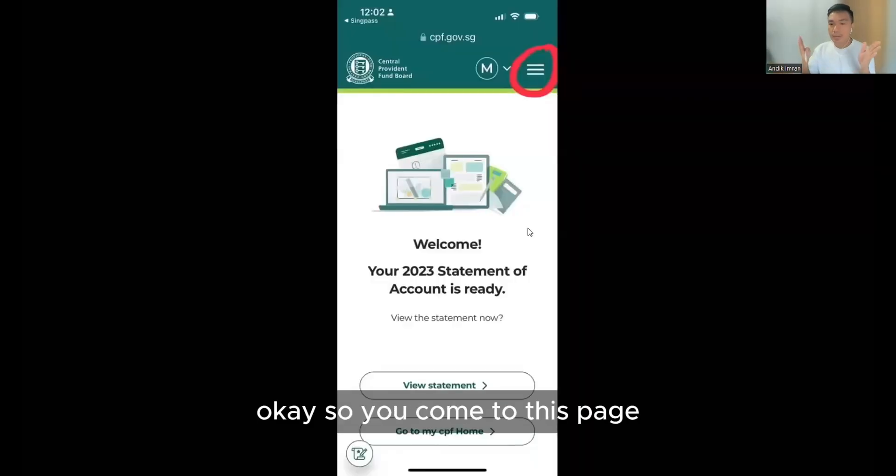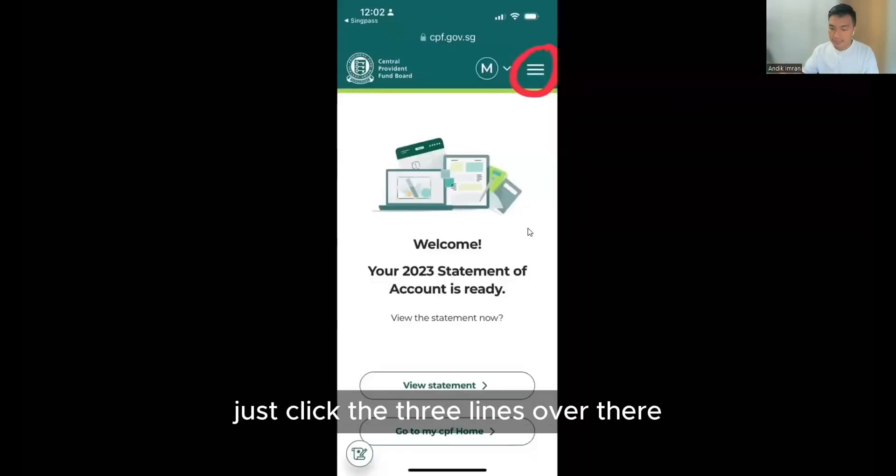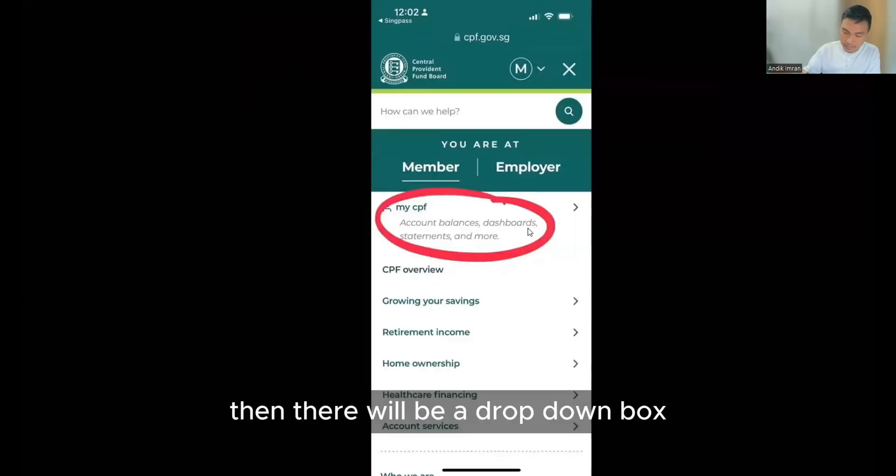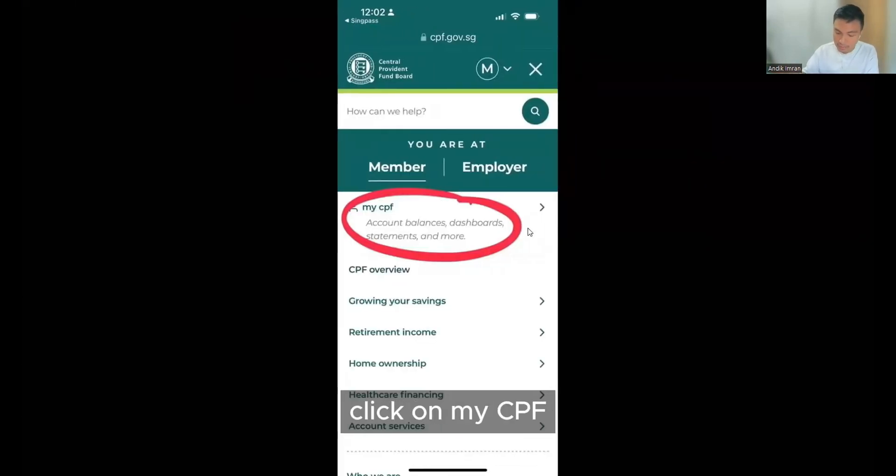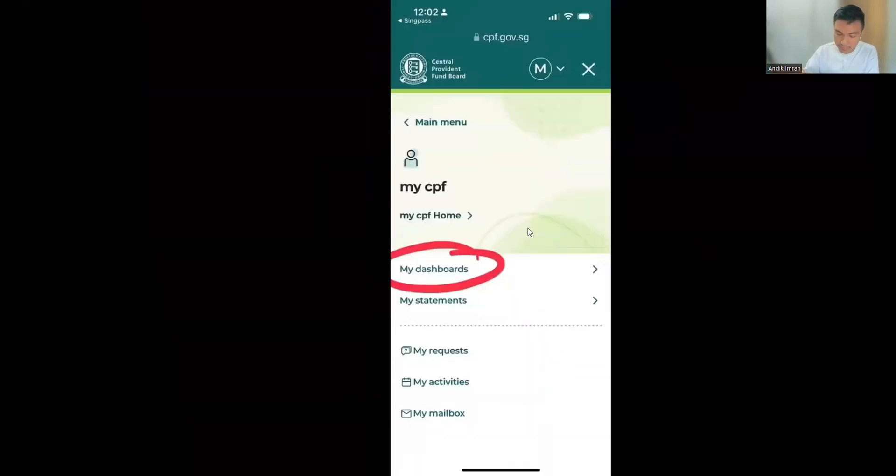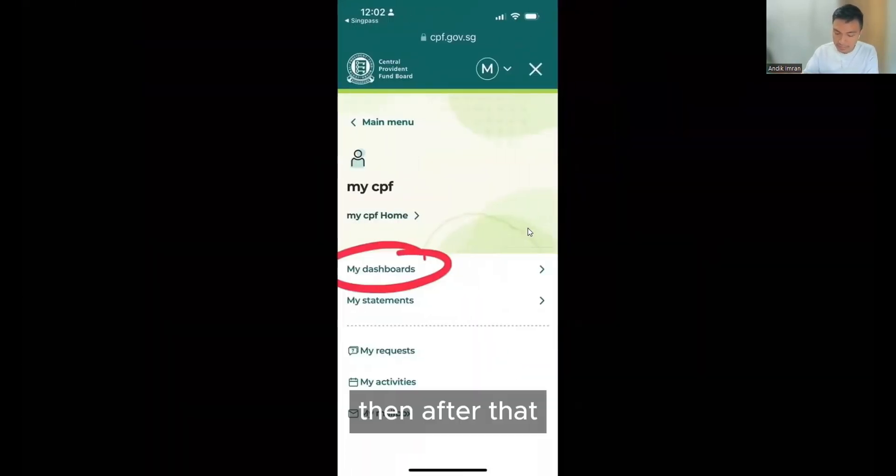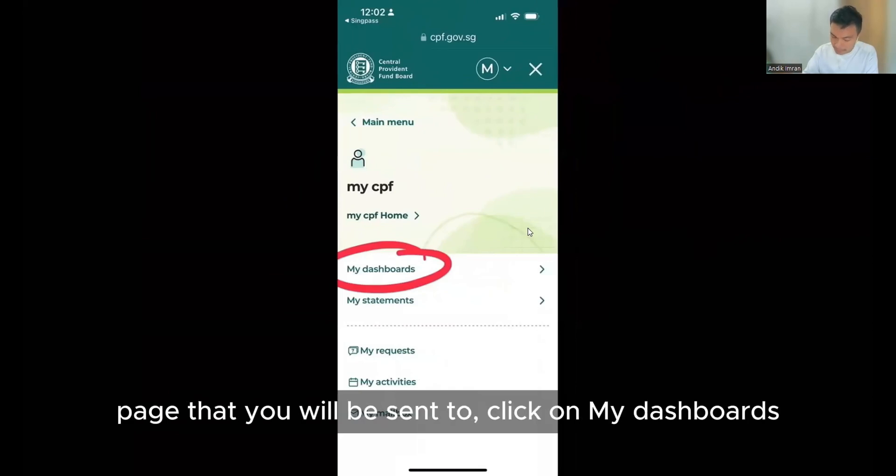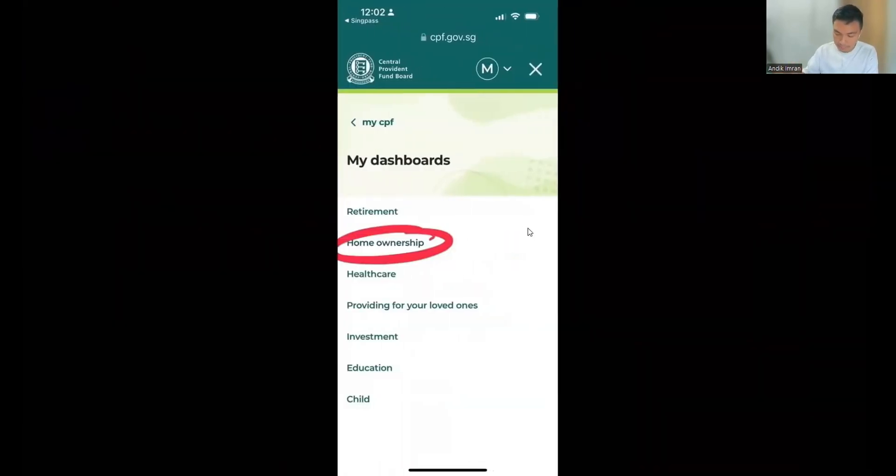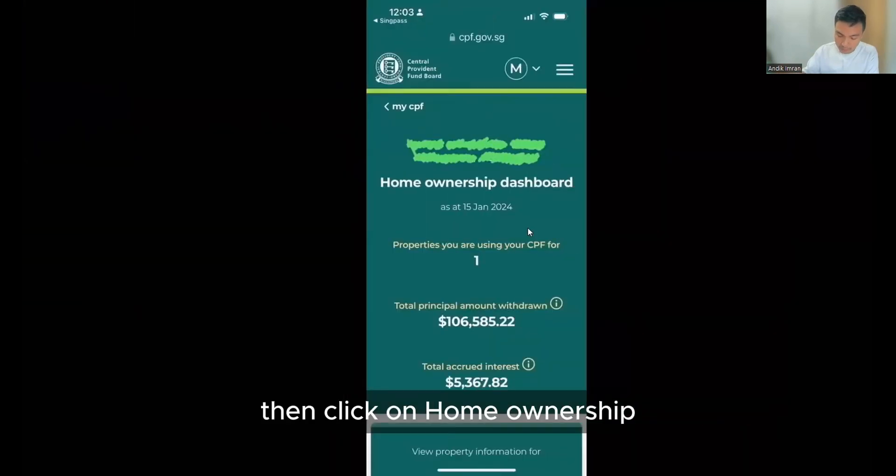So you come up at this page, just click the three lines over there. Then there will be a dropdown box, click on my CPF. After you click my CPF, there will be another page. Click on my dashboard, then click on home ownership.